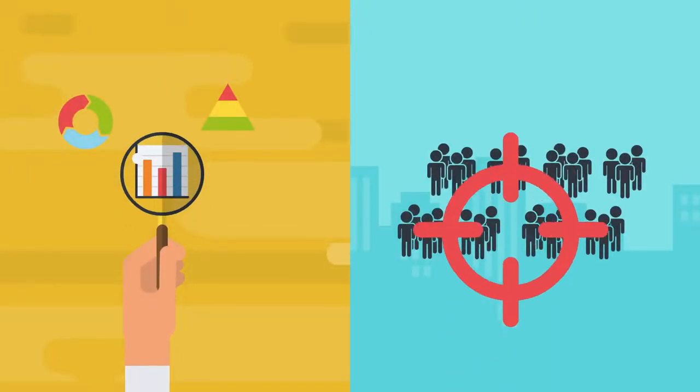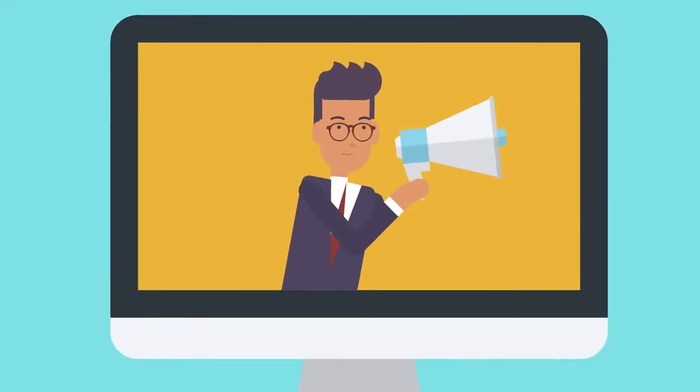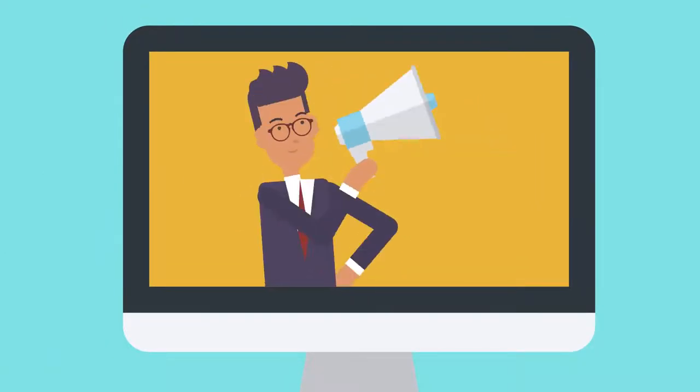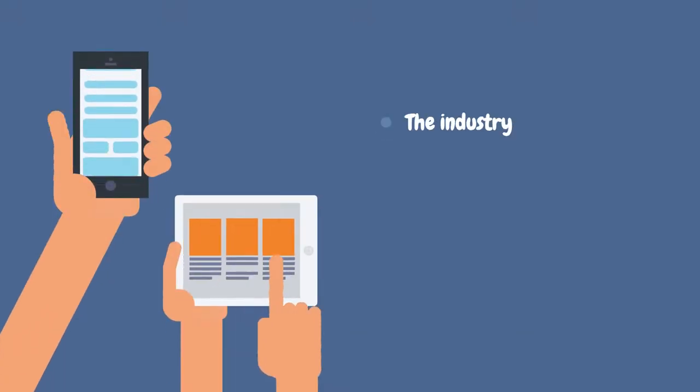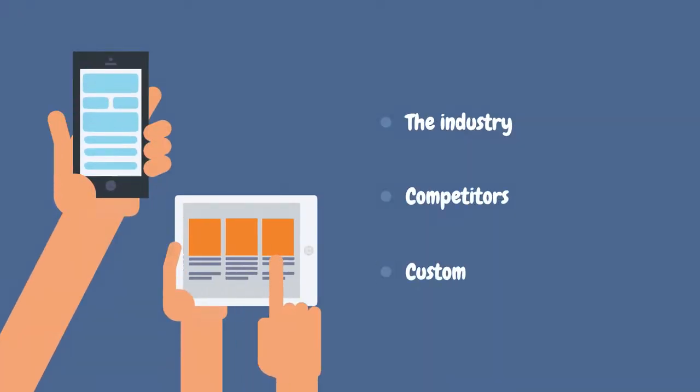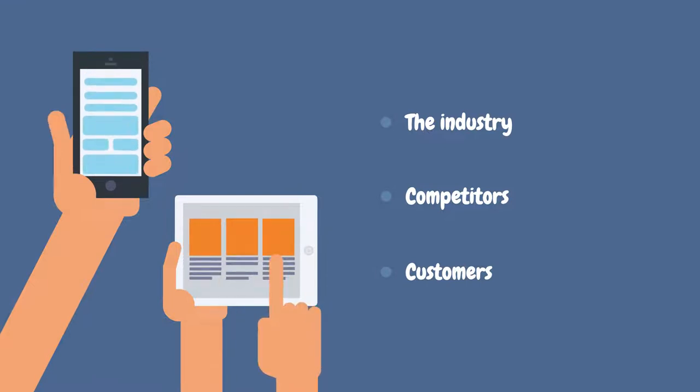Market research and identifying the target audience are essential for startups to create effective marketing and sales strategies. Market research involves gathering information about the industry, competitors, and customers to understand the market.